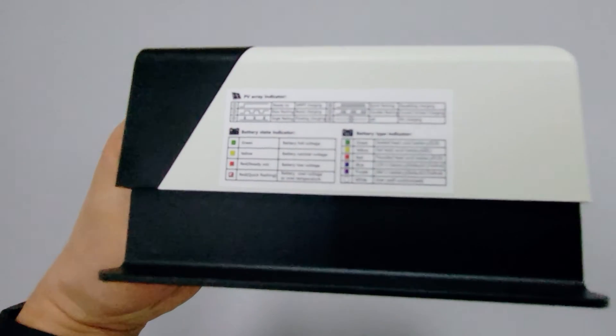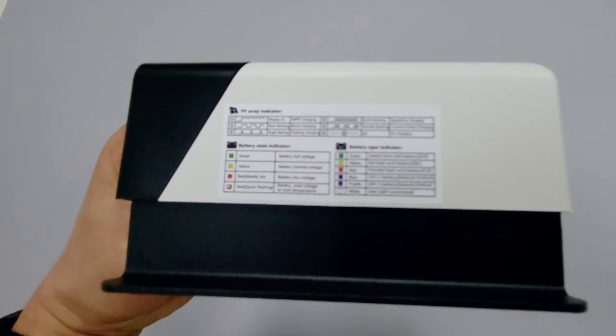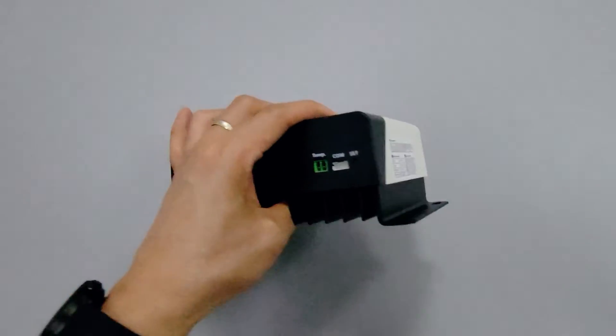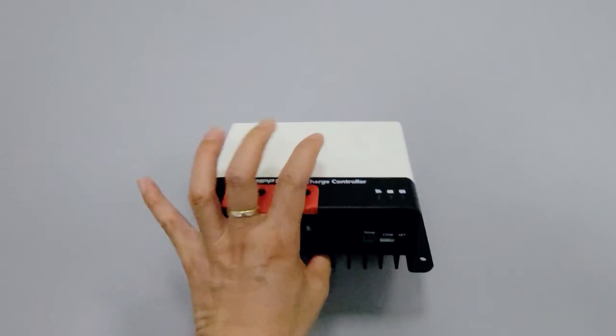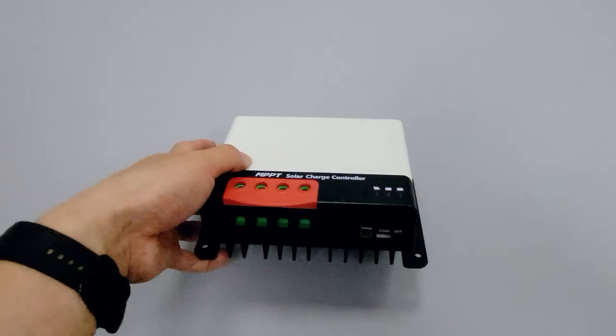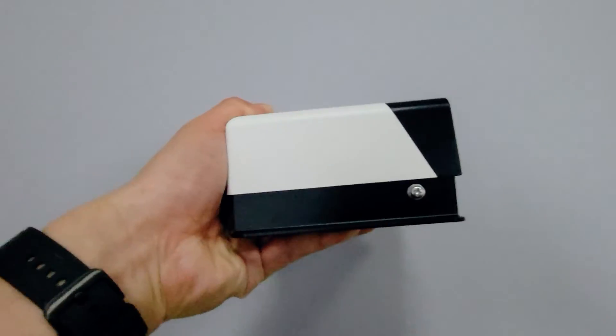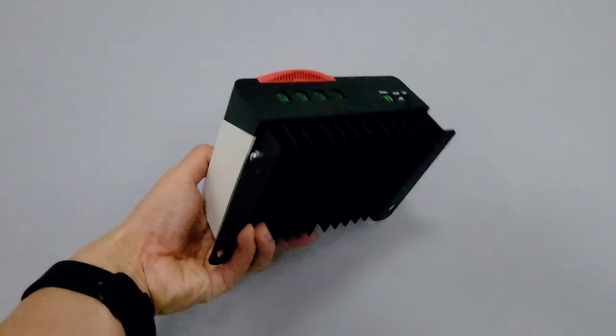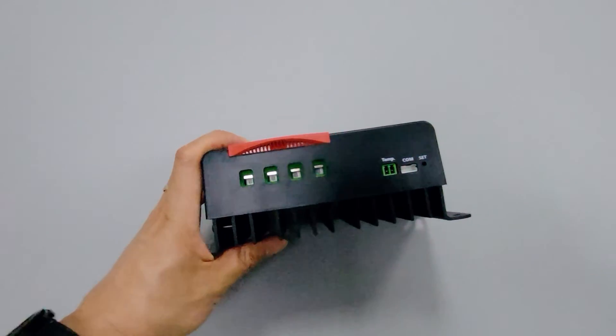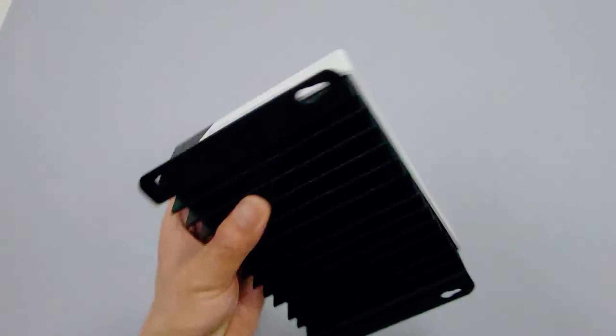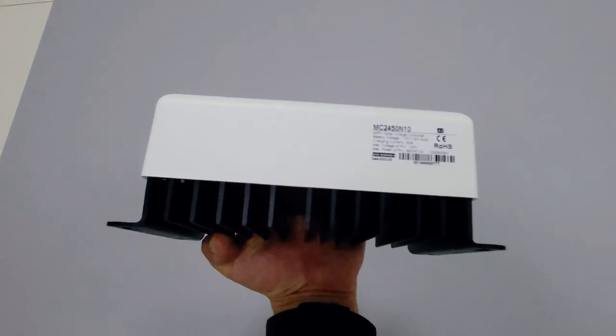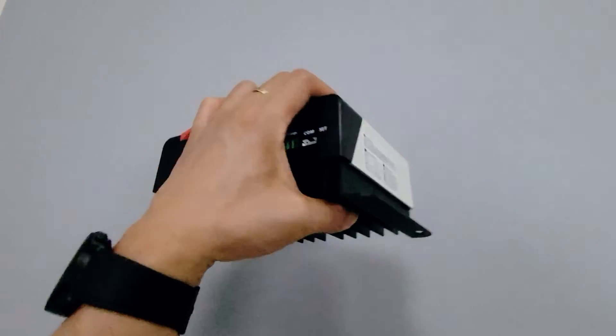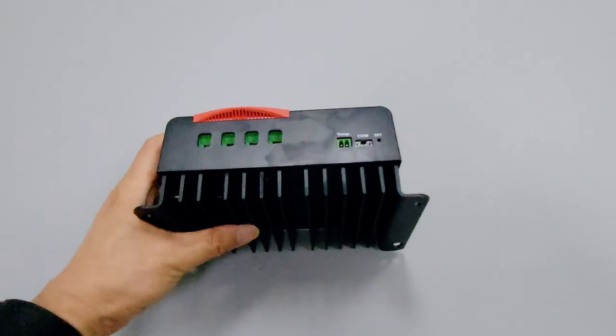As you can see, the controller does not have many physical buttons and display screens that traditional controllers have. This is one of its features, because the manufacturer took into account that once the controller is installed in the RV, you won't have to bend down to check and set it up. This is why it's best to buy some remote control accessories, such as Bluetooth connectors.